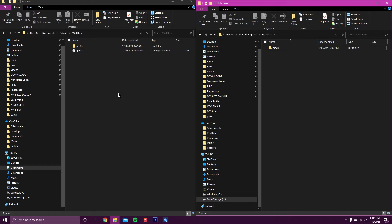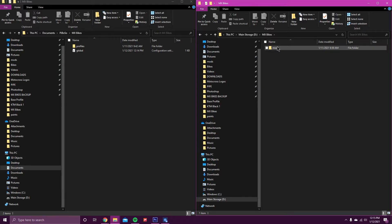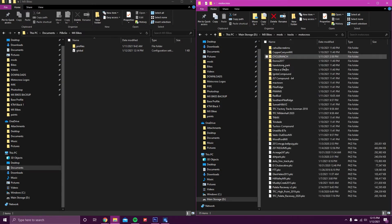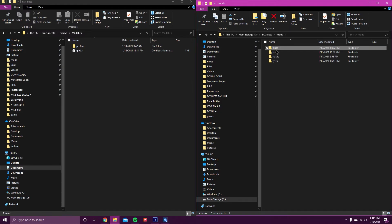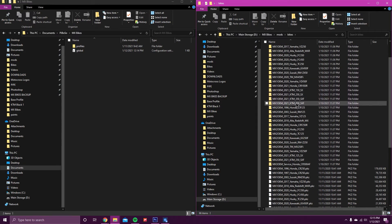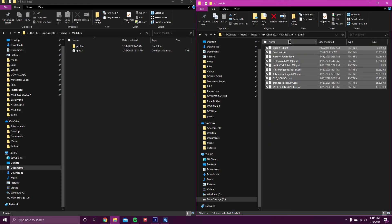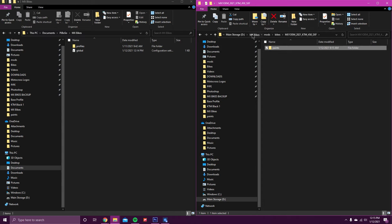After that, double-check and run the game. Then you can delete your Mods folder out of Documents, just so you know it's not running off Documents still. Now your Mods are on your D Drive, and you can open them up and put all the tracks, bikes, and different mods you want in here.